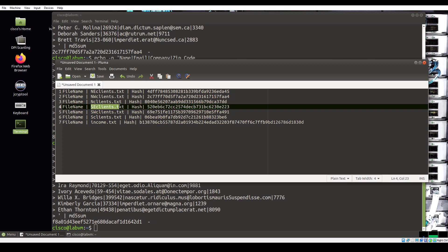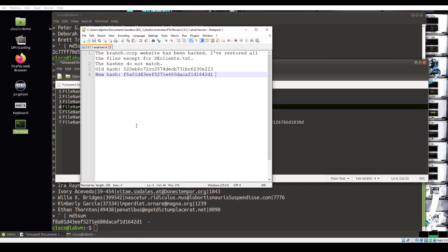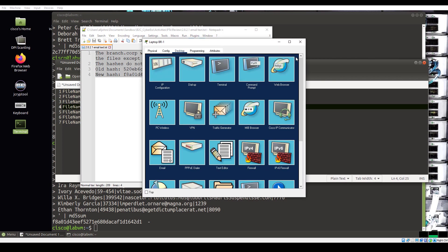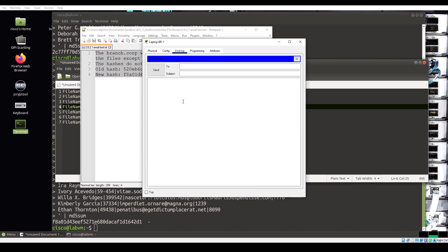The sc-clients.txt hash does not match, therefore Mike sends Sally an email about the corrupted file. I have already written the email. The branch.corp website has been hacked, I've restored all the files except for sc-clients.txt. The hashes do not match. And then I pasted in the old hash and the new hash. Return to Packet Tracer and close the text editor. Click email and then compose. Write an email and send it to sally at branch.corp to tell her that the fileserver has been hacked.